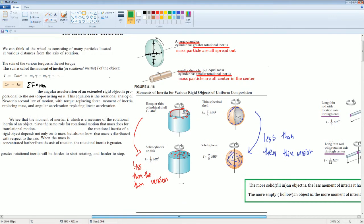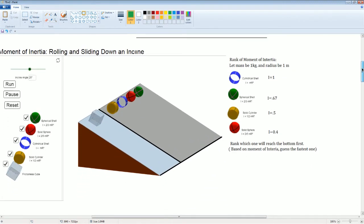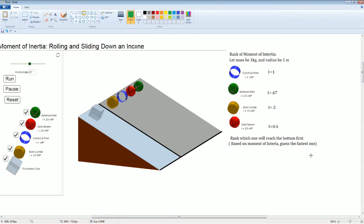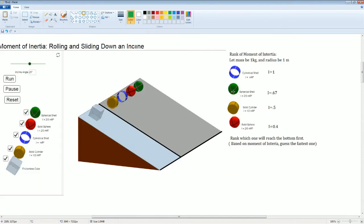Now that we understand moment of inertia for different objects, let's rank them. We can rate them based on their moment of inertia — plug in mass = 1 kg and radius = 1 m. The greatest value is the thin spherical shell (equivalent to a hoop) at I = mr² = 1. Then the spherical shell at two-thirds ≈ 0.67. Then the solid cylinder at one-half = 0.5. And the solid sphere is the least at two-fifths = 0.4.